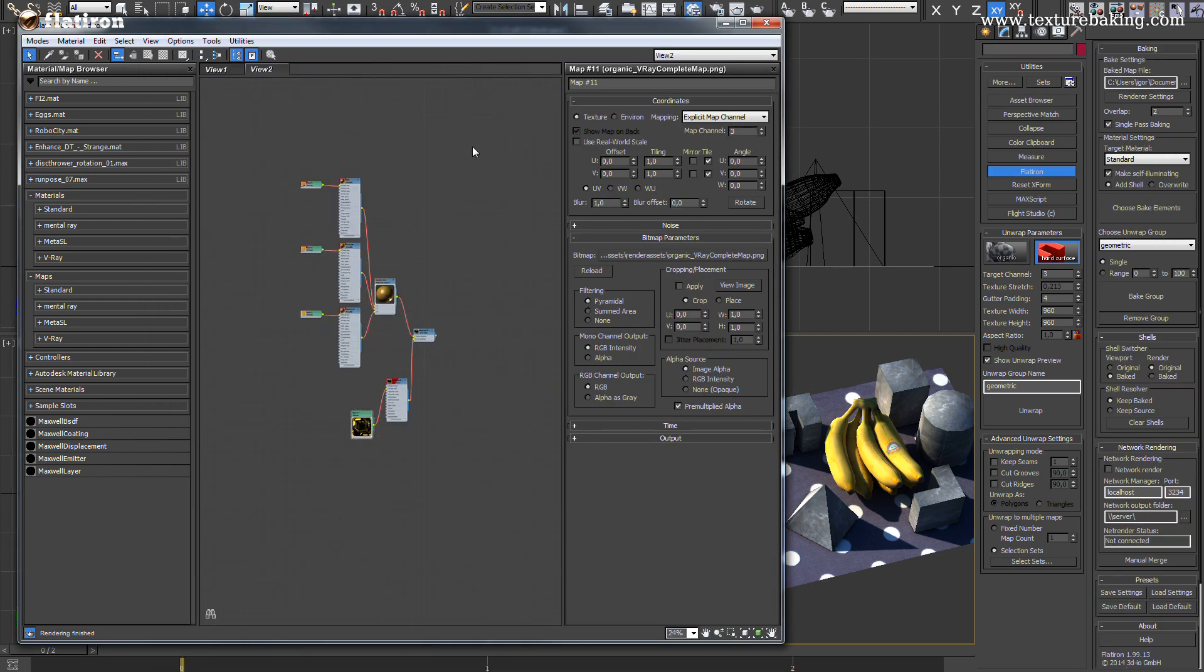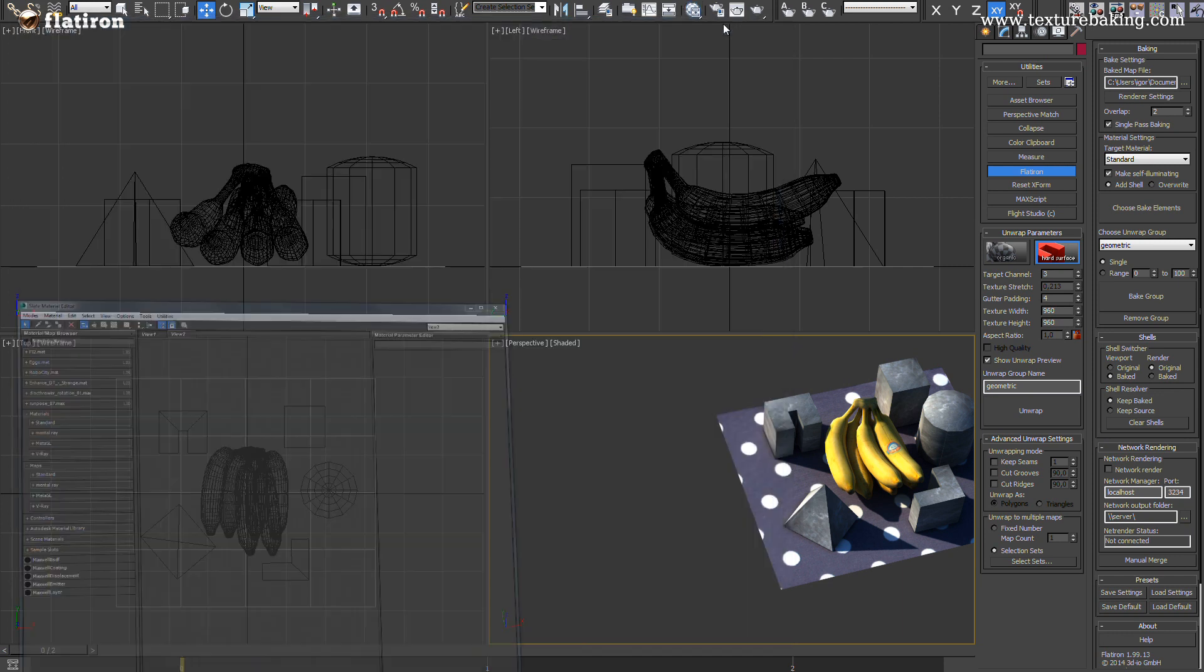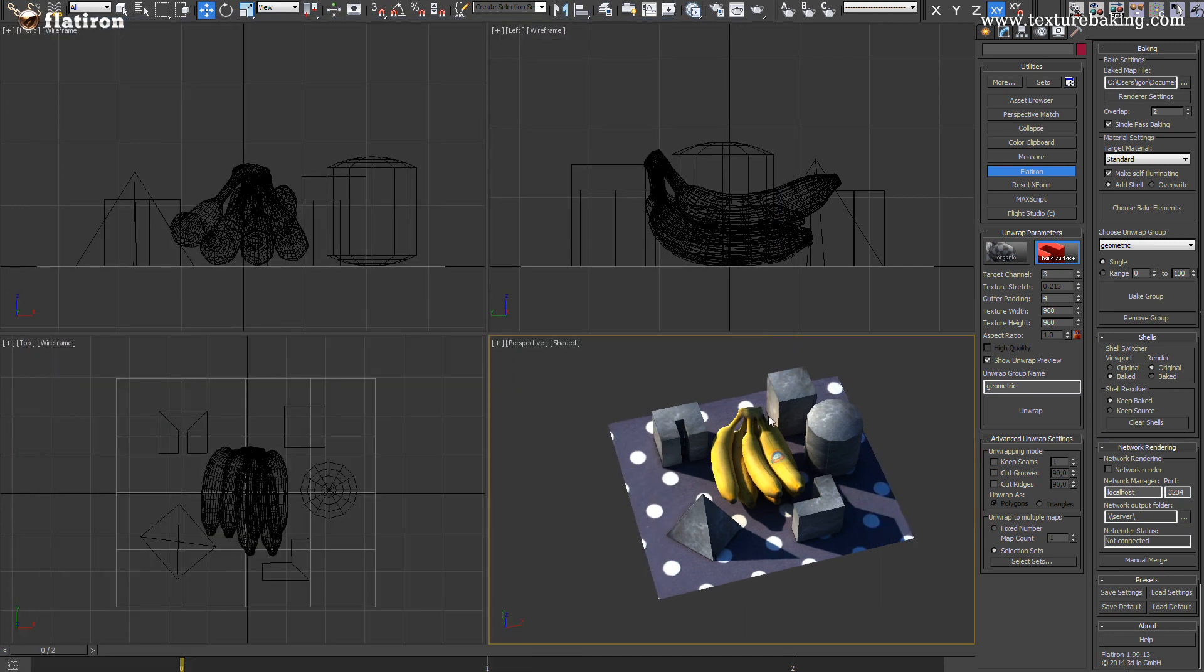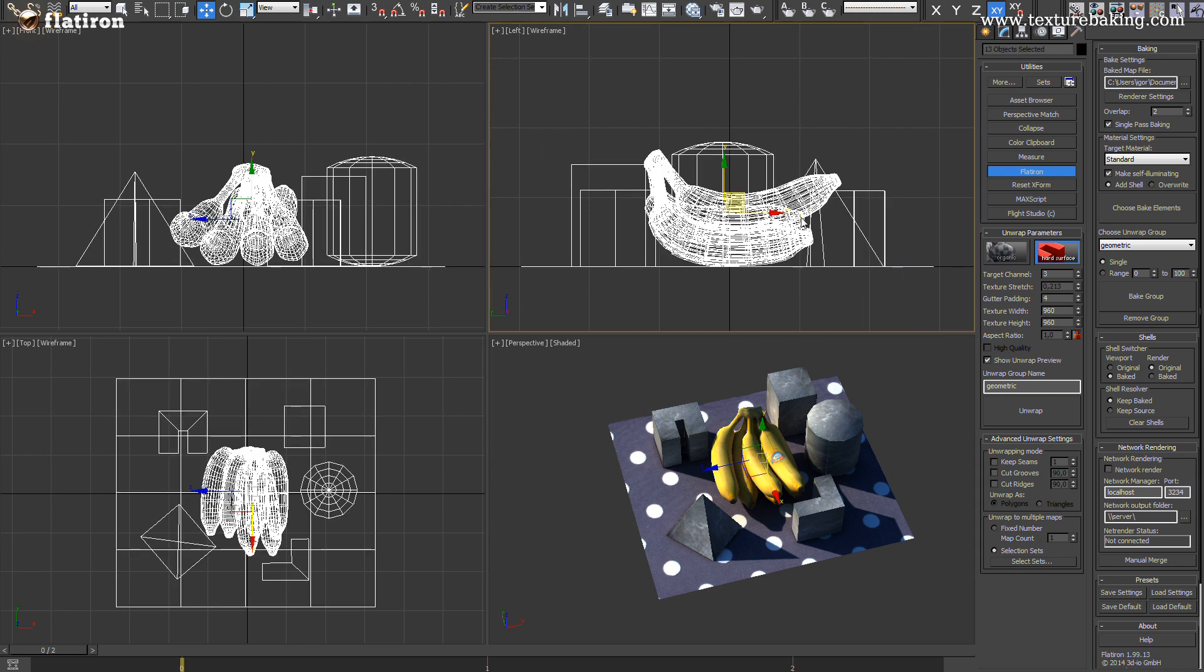Once you are satisfied with the result you can get rid of V-Ray materials and keep only the baked materials. For example to export them to your real-time 3D engine. To reduce the scene to only baked materials and remove all other shaders simply select all objects and press keep baked and clear the shells.